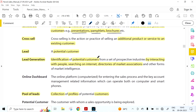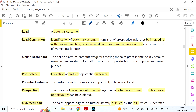Lead Generation means identification of potential customers from a set of prospective industries by interacting with people, searching internet directories, market associations, and other forms of marketing intelligence. The Online Dashboard has been rolled out for entering the sales process and key account management information, which can operate on both computer and smartphone. It is maintained by CEPT.